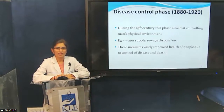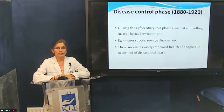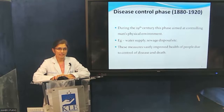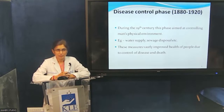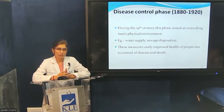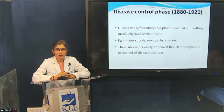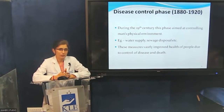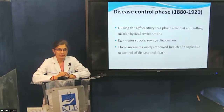The disease control phase started from 1880 to 1920. During the 19th century, this phase aimed at controlling man's physical environment. This was the phase where we saw a lot of communicable diseases and epidemics. To overcome these, measures such as the supply of pure drinking water and proper disposal of waste were taken into account. Though they looked like very small measures, they made a huge difference to the health of the community and were able to control most communicable diseases.